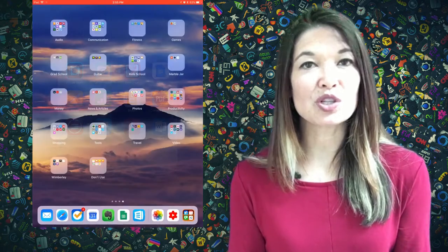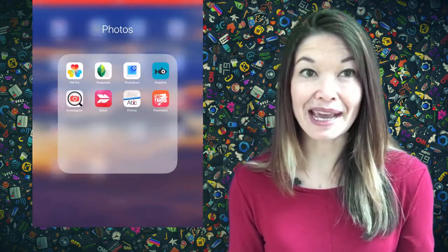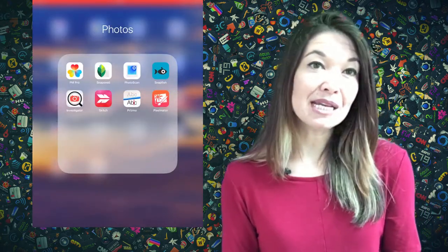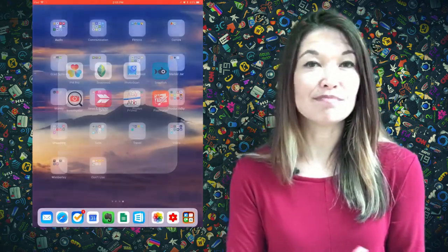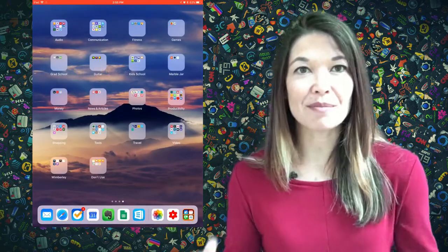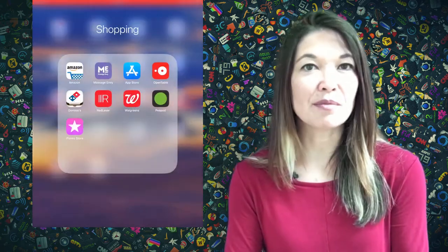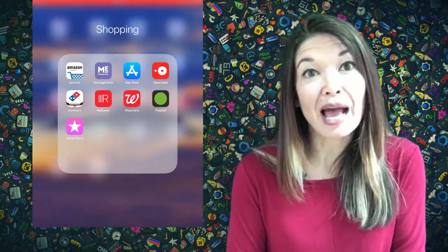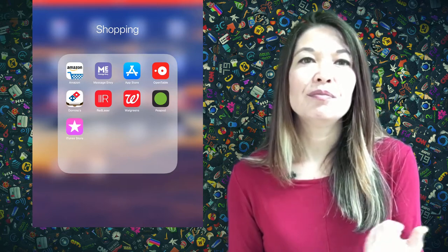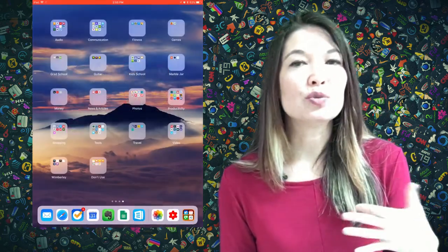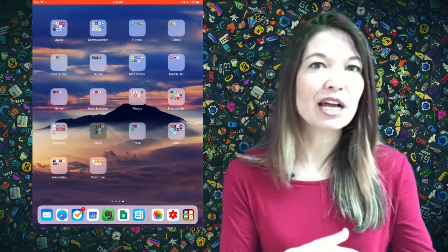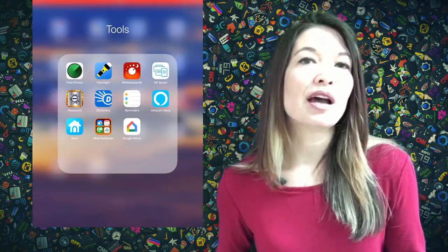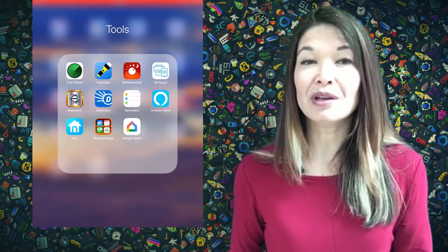Photos, which is all apps to manipulate and edit photos. Money, which contains Mint, my banking app, an app for my kids' allowances. Shopping is any app that helps me to buy things: Amazon, Domino's Pizza, the Apple App Store, OpenTable. Tools, which are utilities like a flashlight or screen changers, Find My iPhone, Dictionary, Google Home.